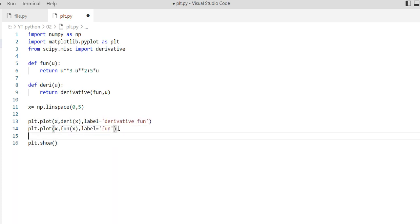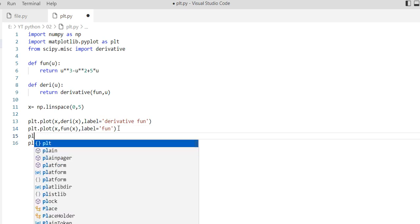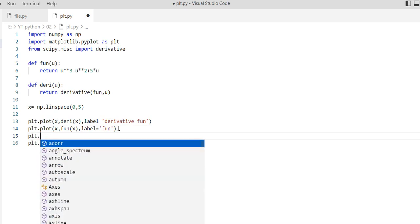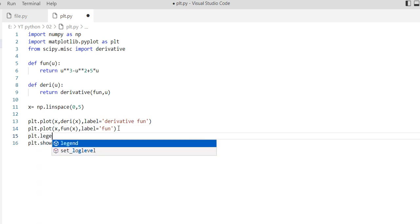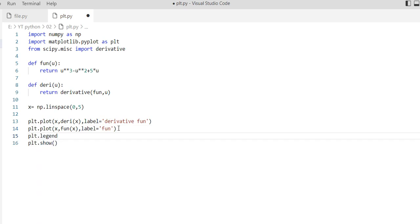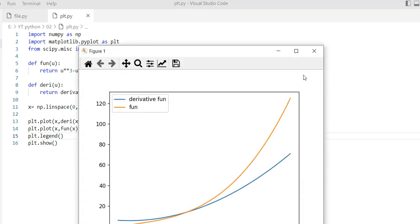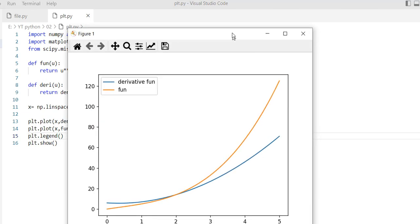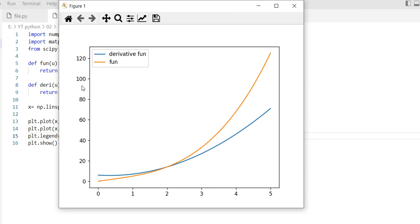Add plt.legend. Let's see. Here we have our function with an orange line and we have the derivative function with a blue line.